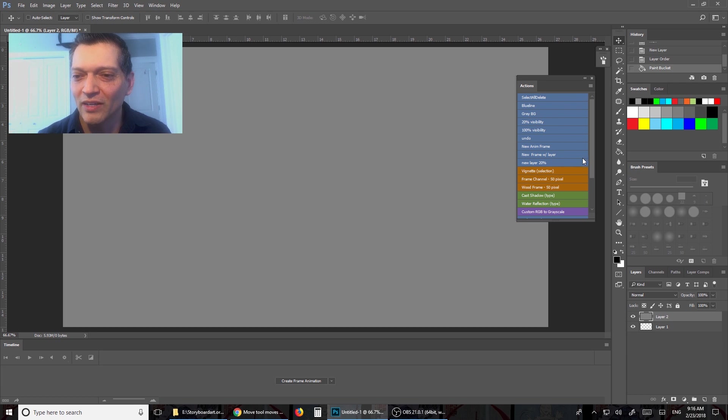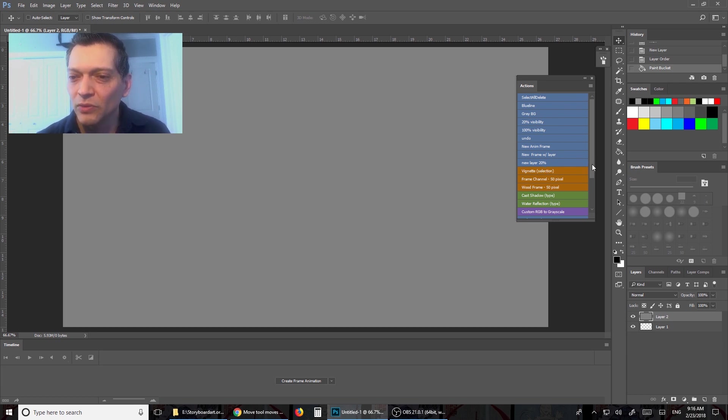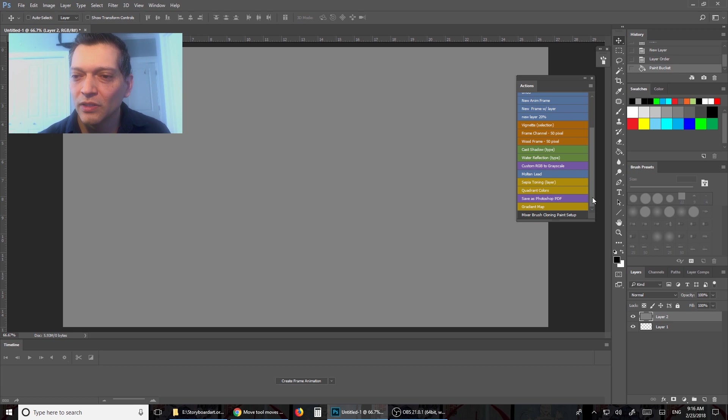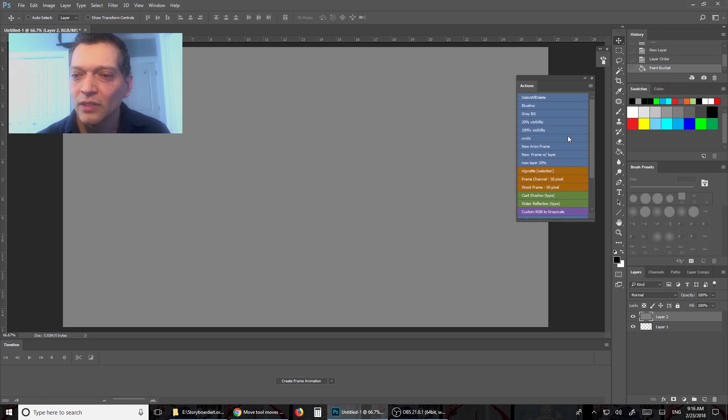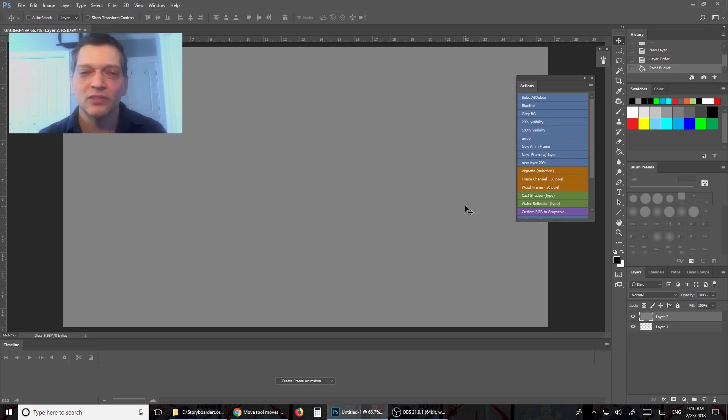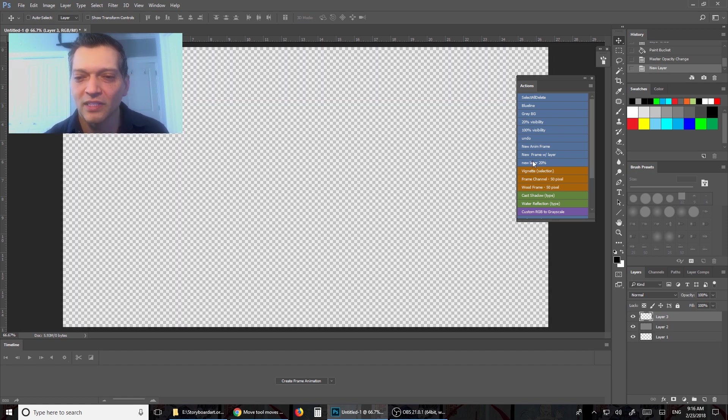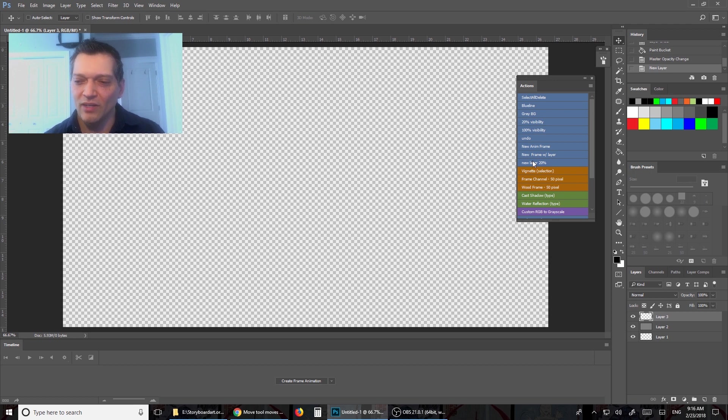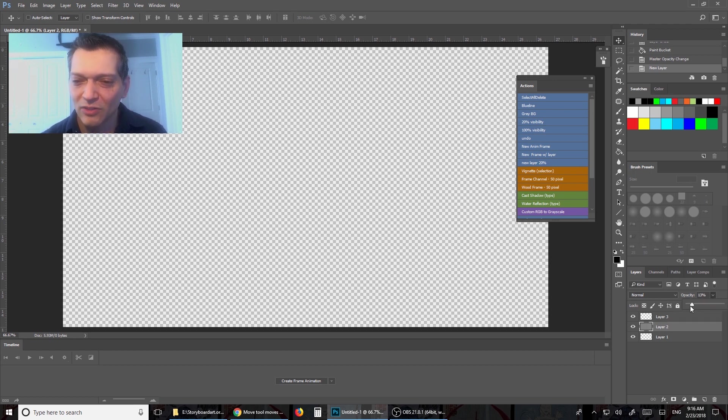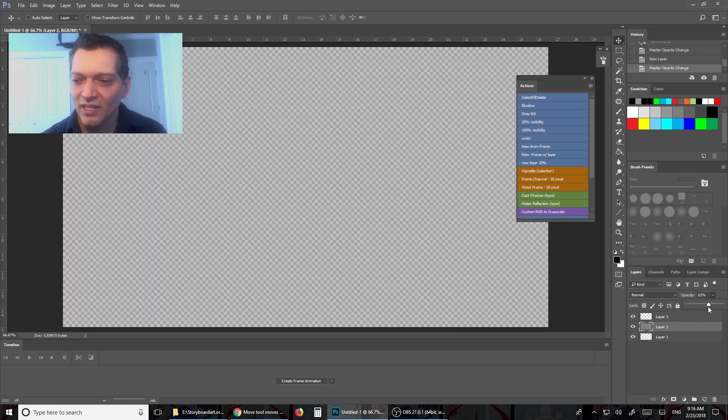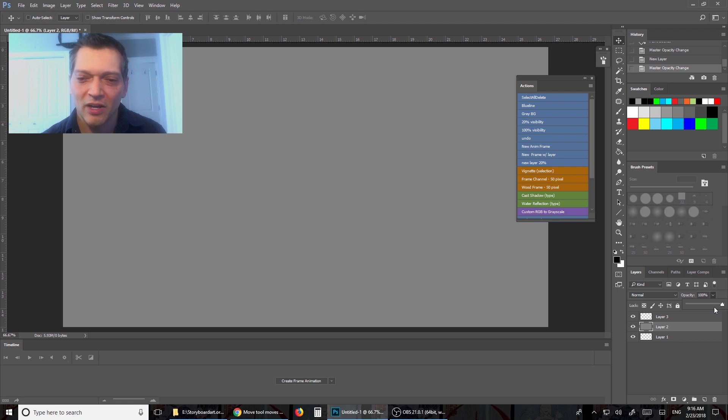Another one I can do is, let me do new layer 20%. So what this one does is it'll create a new layer, and it pushes the previous layer to 20% opacity. Ding! So you'll notice that gray went down, that's over here, and that went down 20%. If I bring it back up to 100, that's great.